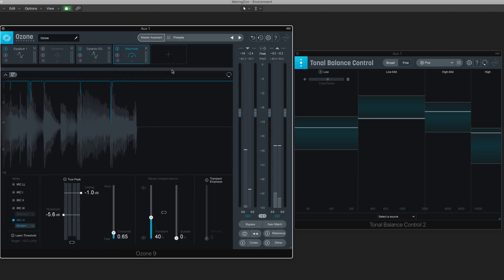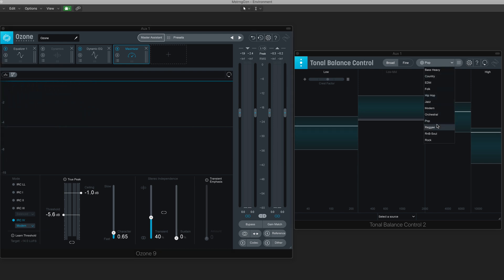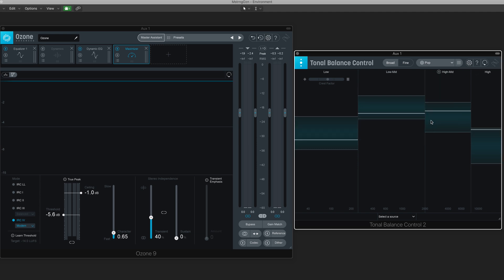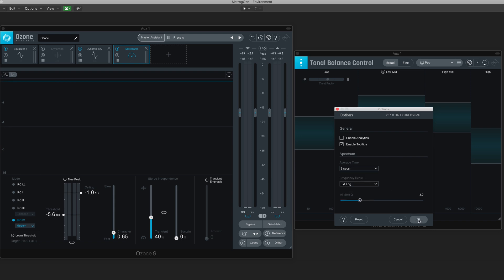All right, so we've got a basic setup in place. The first thing I'm going to do is set Tonal Balance — I've already got it set to Pop, that's the genre I want. But let's look at some of the settings here. I want to make sure this goes a bit faster — three seconds should be good. I want to get a quick response.